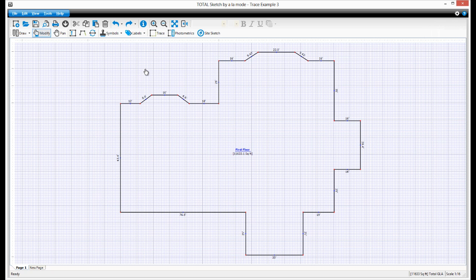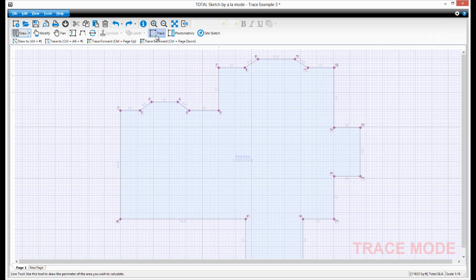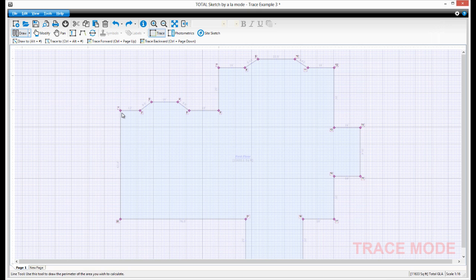First, click the trace button. Because trace mode is a feature of TotalSketch Pro, enter your ALAMODE username and password to verify your purchase. Notice that TotalSketch labels each of your corners of the first floor. We'll start tracing our second floor from point 1 here. Hover the cursor near and press J on the keyboard to jump to that point. Press Enter to put the pen on the paper and begin tracing.